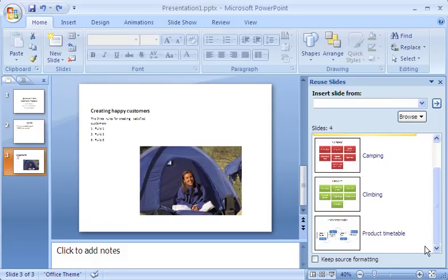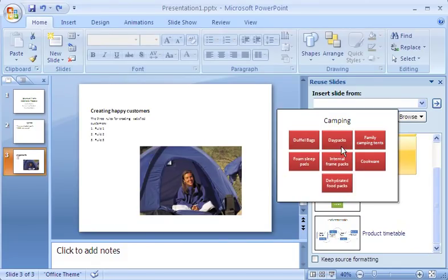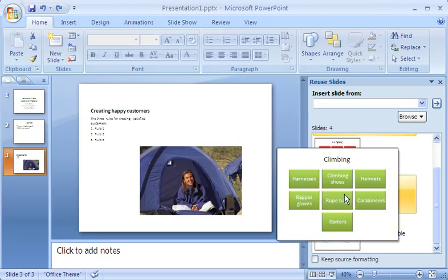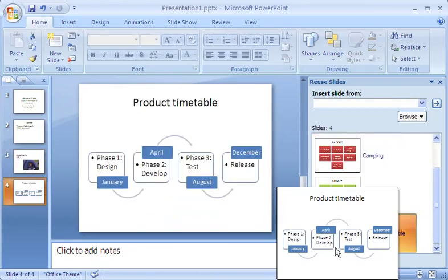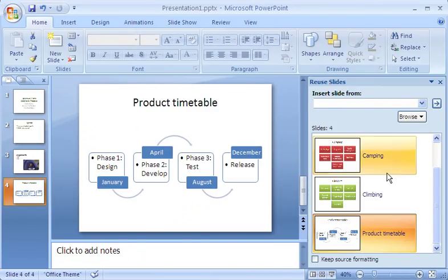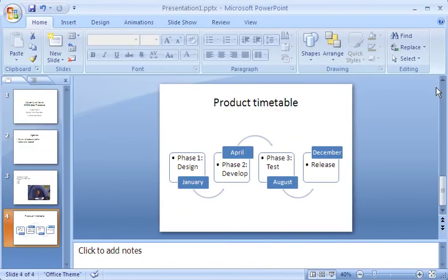PowerPoint displays thumbnails for the slides in the presentation I've selected, and zooms in on the individual slides when I point to them. When I find a slide I want to reuse, I click it to add it to my current presentation. When I'm done, I click the Close button to close the Reuse Slides pane.